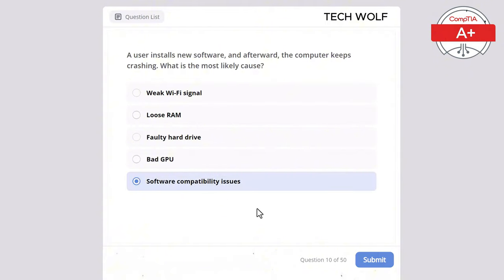Which of the following is the purpose of a POST (Power On Self Test)? The correct answer is to check the hardware components for errors. POST is a diagnostic test that checks the hardware components of a computer for errors before loading the operating system.